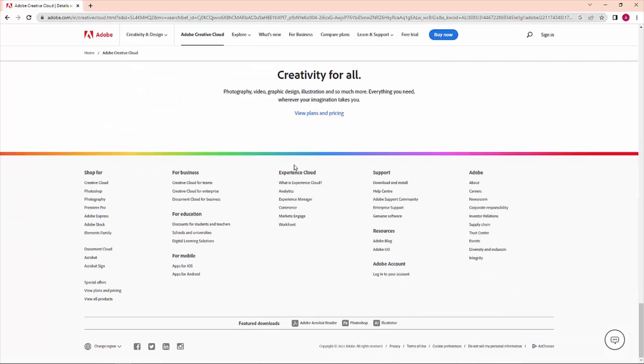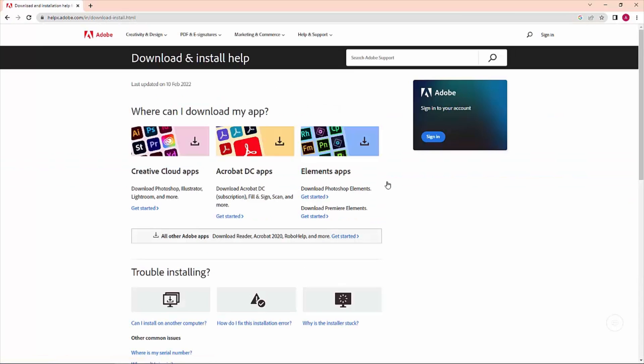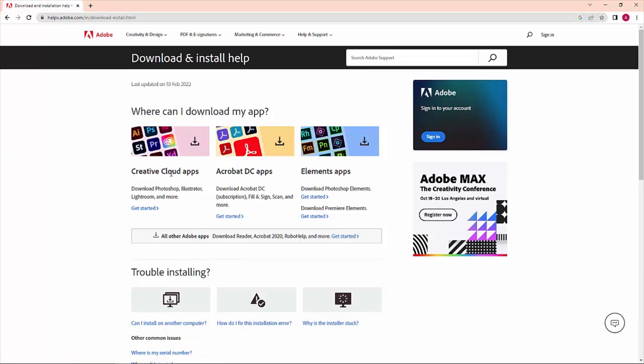If you see here on the bottom side, there is an option 'Download and Install' - just click on it. Now it redirects you to this page. Here you have to click on Creative Cloud Apps.